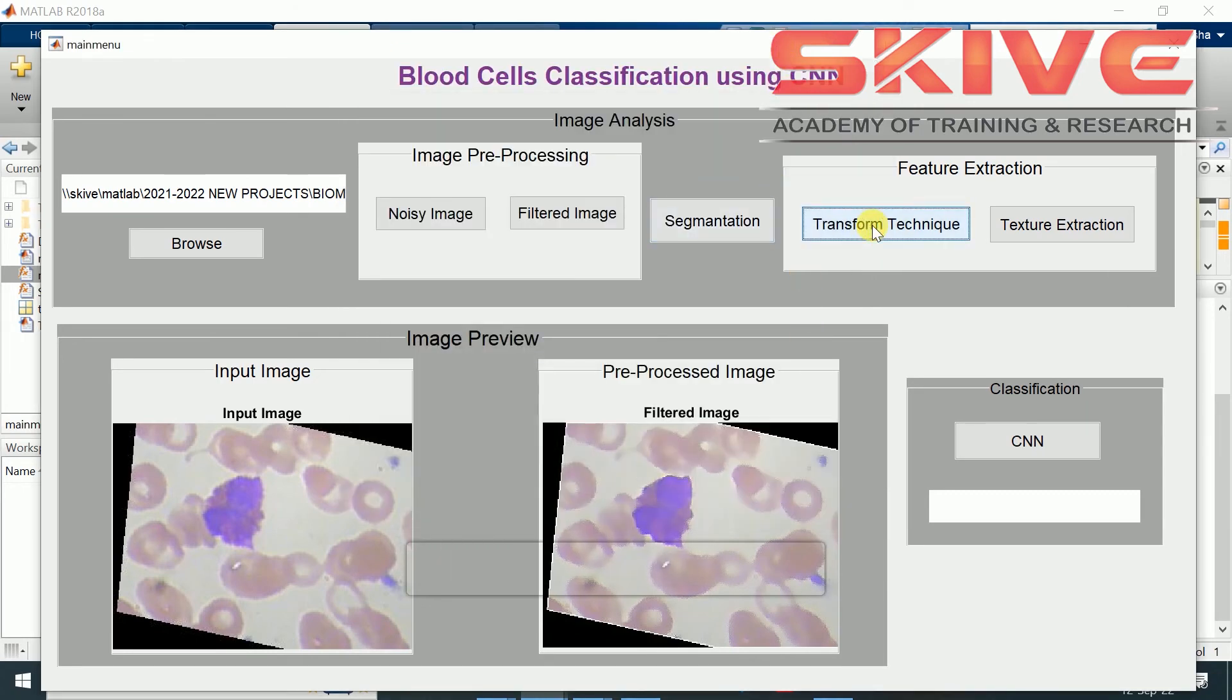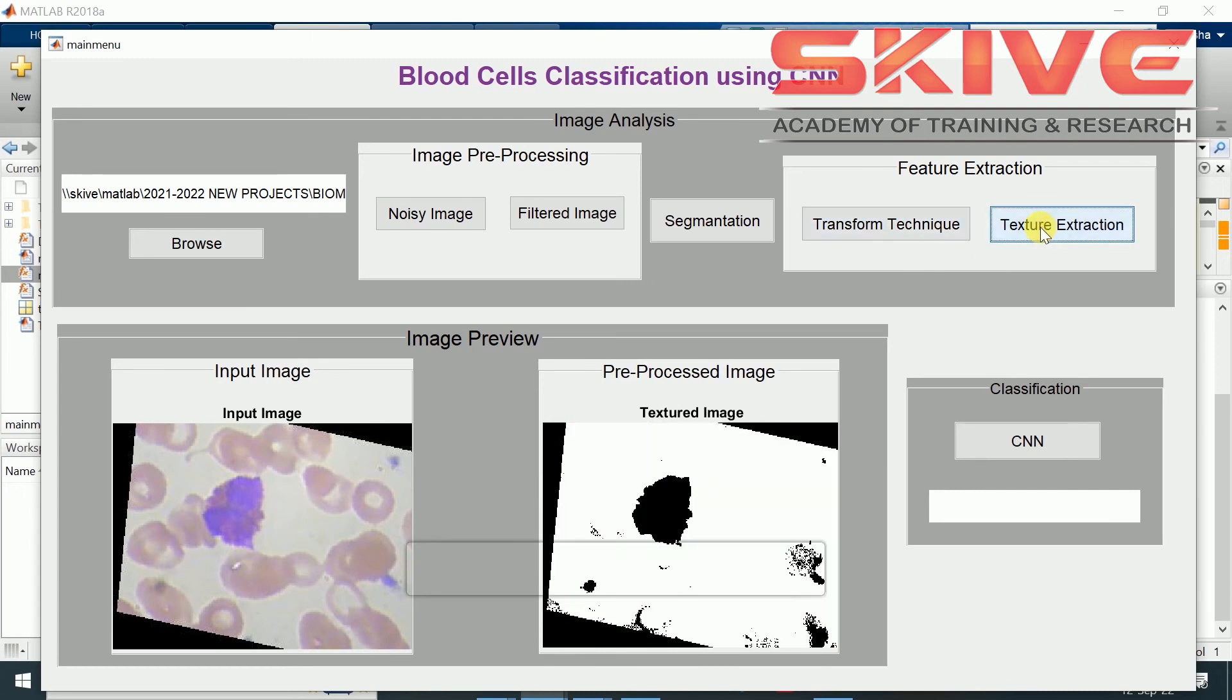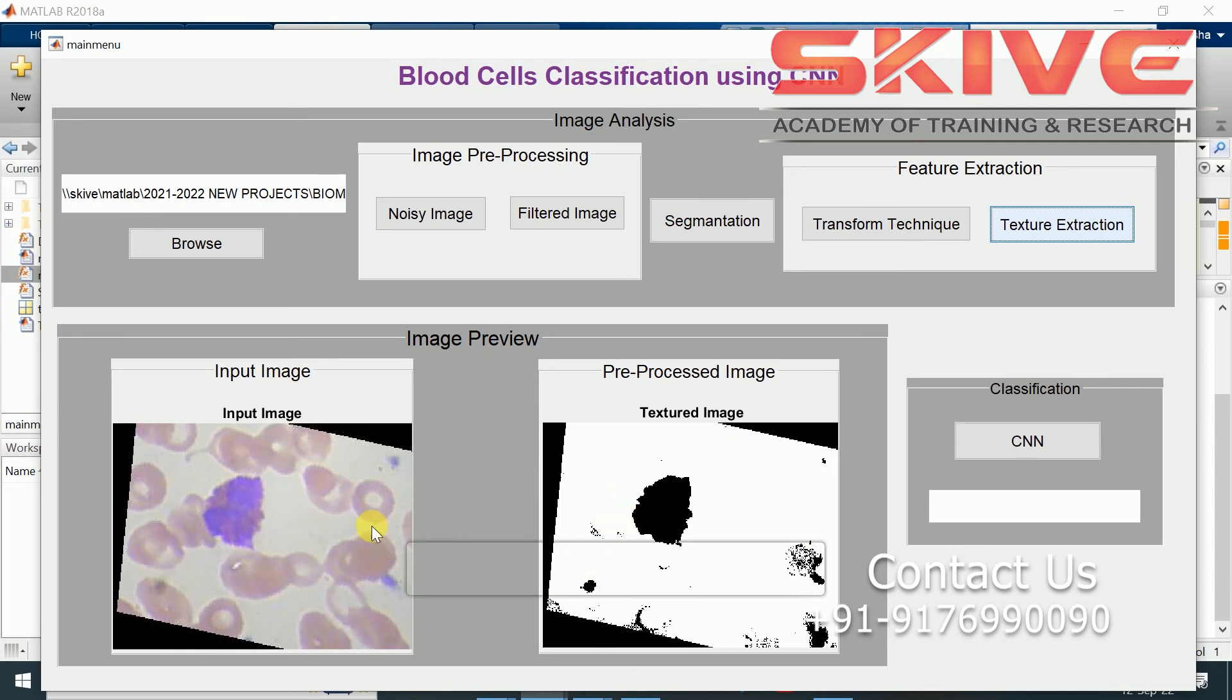The transform technique will include the coloring process and some image processing techniques will be applied on the image. We can see the final segmented textured image. These are some defected cells.